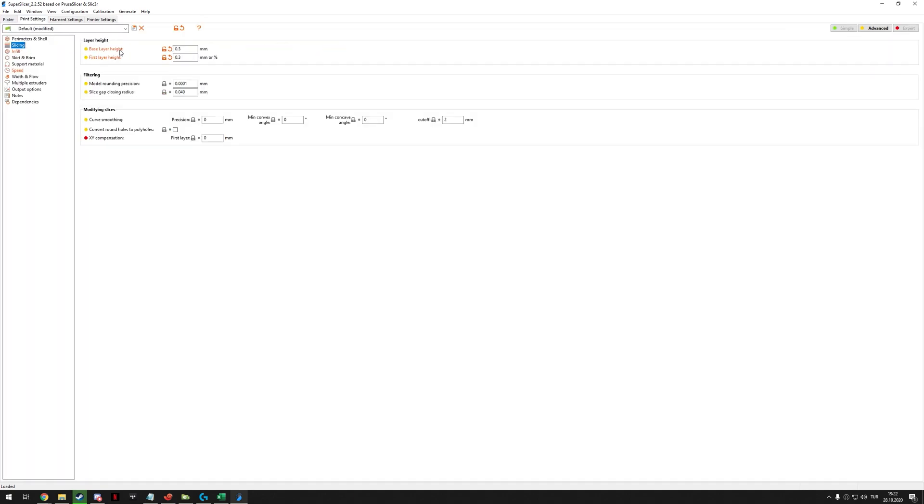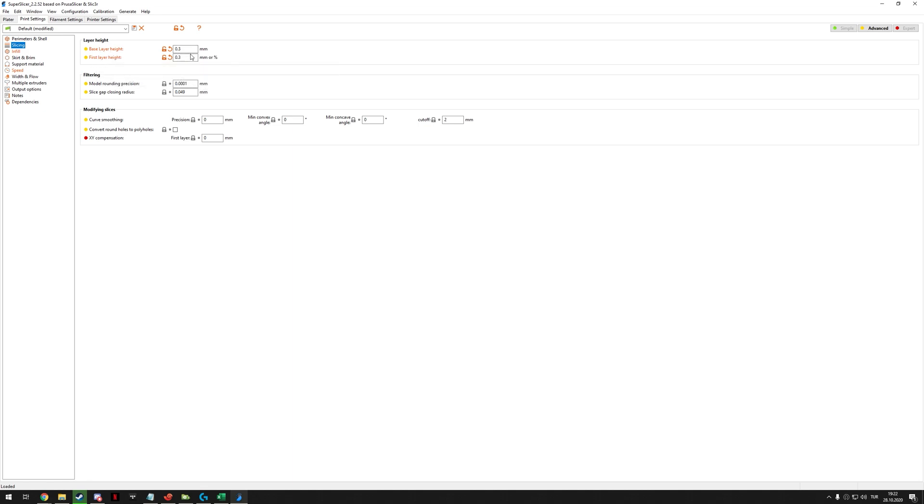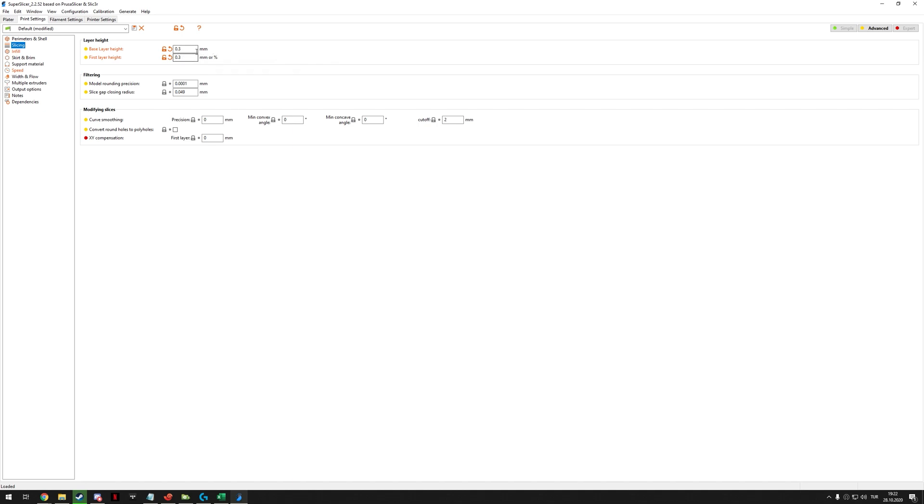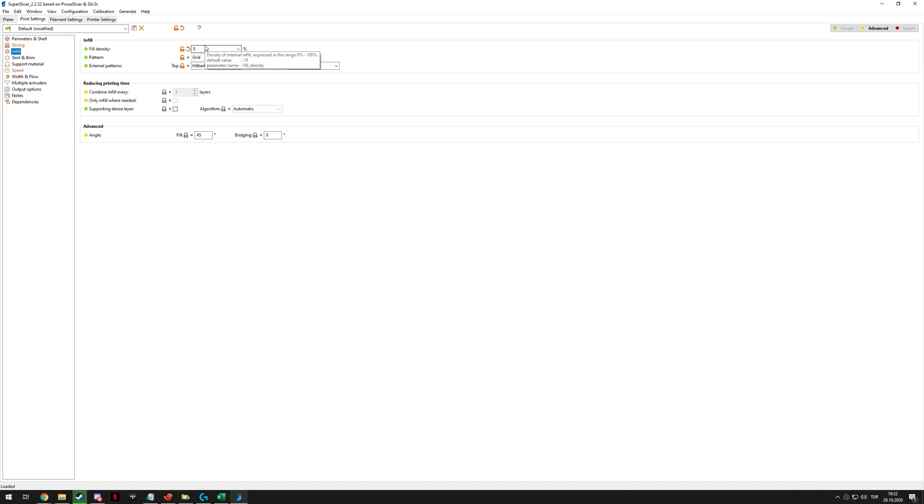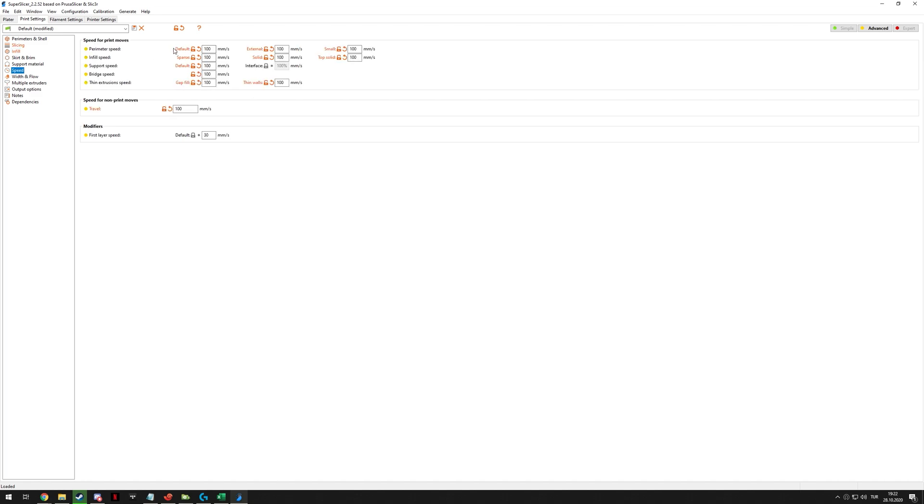First of all you need to make sure your layer height and your first layer height as well is 75% of your nozzle diameter. So, in most printers cases your nozzle is 0.4 mm. If you are using something else you probably know that already. Just make sure that it's 75% of that, so in a 0.4 nozzle it's 0.3 layer height. For infill you need to make sure that you don't have any infill. This print needs to be empty, hollow inside.